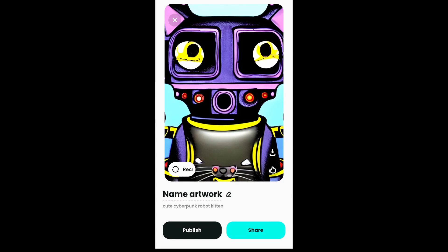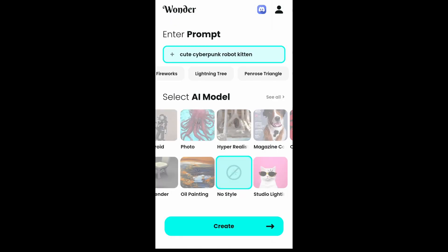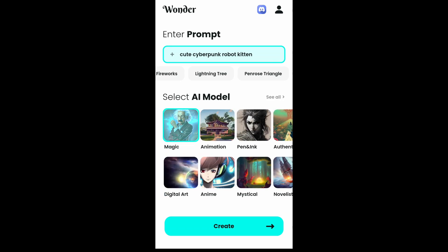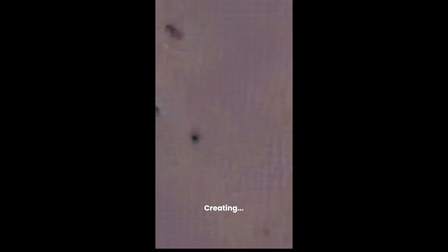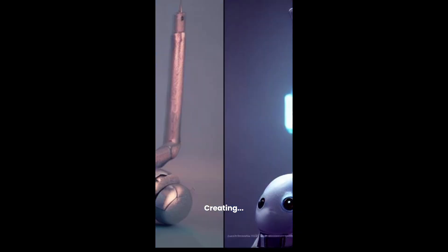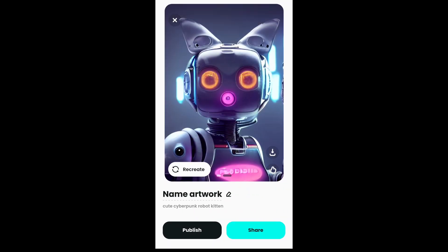Maybe I should have expected it to work that well, but I just didn't. There's probably a good AI model working behind the scenes — I don't know which one. Some results are quite similar to what I've seen in Midjourney, but I keep getting such beautiful results each time I refresh.